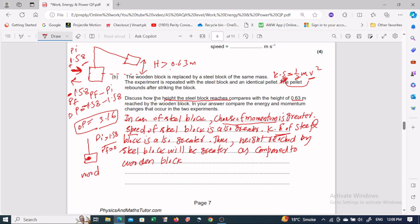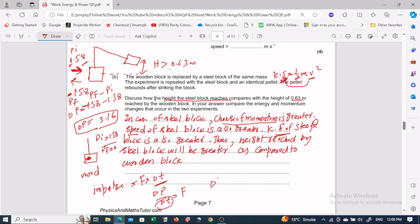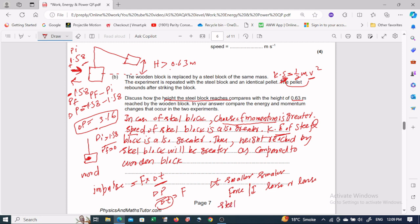We can also explain this from the impulse point of view. Impulse equals force acting for a very short time. The rate of change of momentum equals the applied force. In case of the steel block, the pellet strikes for a very short contact time. When time delta-t is smaller, the force and impulse become larger. So a greater force acts on the steel block, giving it more kinetic energy and causing it to reach a greater height. In case of the wooden block, the contact time is extended as the pellet embeds inside, so the impulse is smaller.